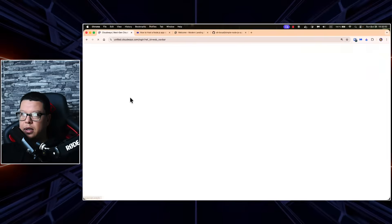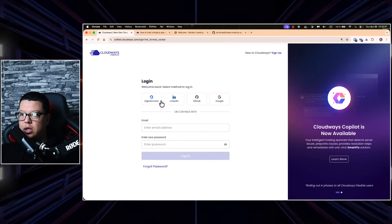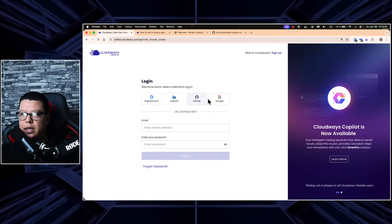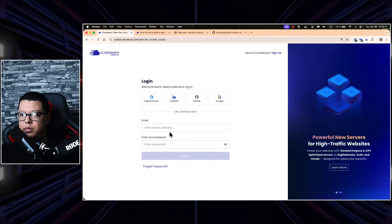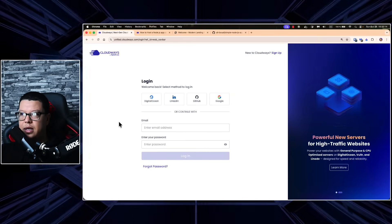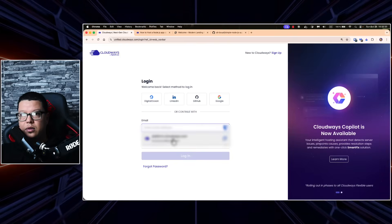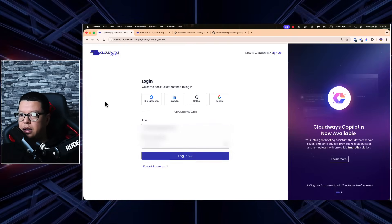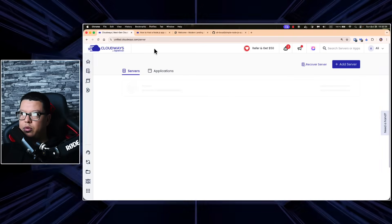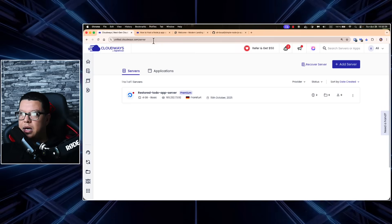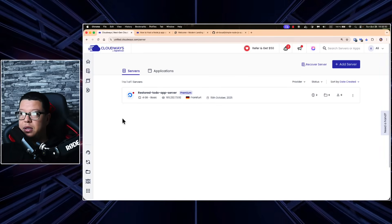Let's go step by step. The first thing we need to do is log into our Cloudways dashboard. You can log in with your DigitalOcean account, LinkedIn, GitHub, Google, and so on, or simply use your email. Let me log in right now — and here is the first page where we land, the servers page.